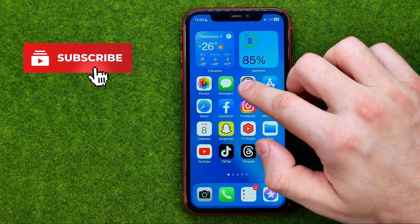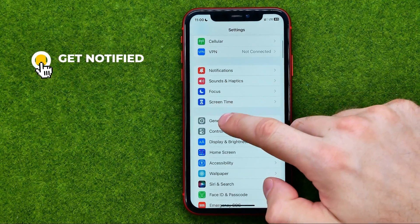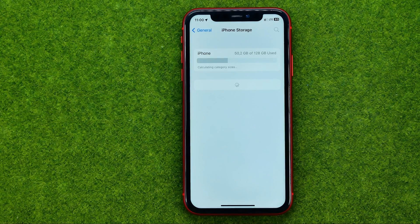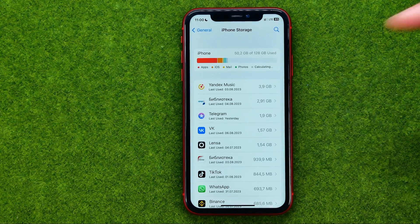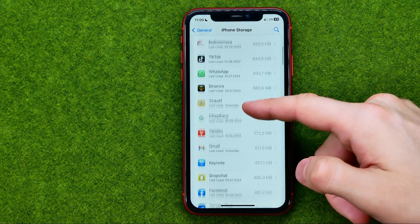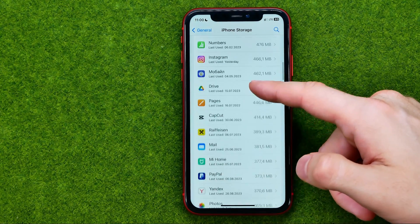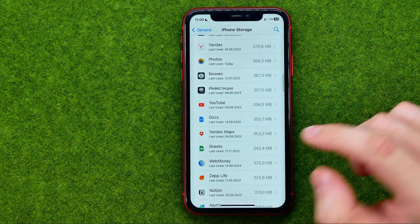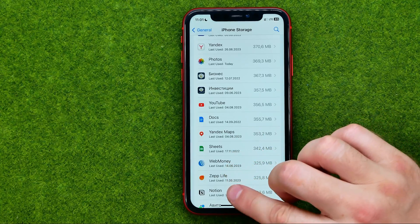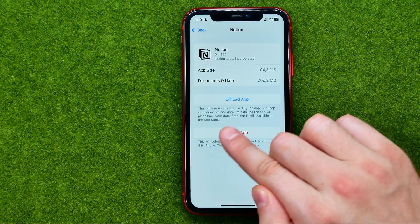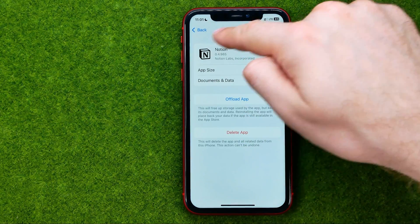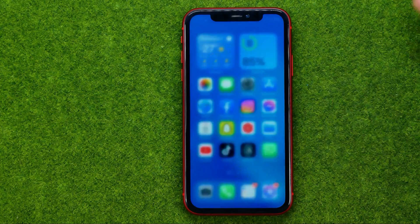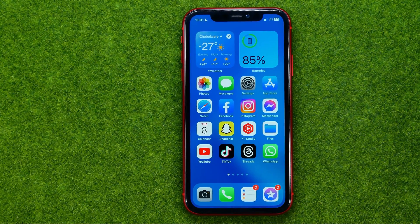Another way to delete an app is to go to Settings, General, iPhone Storage. It can take some time for this page to load, and after that we can scroll down through that list of applications. Once we find one we would like to delete, just tap on it and then tap delete app to delete that particular application from our device.